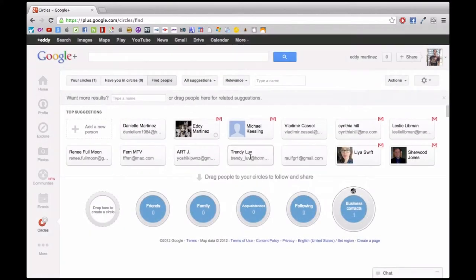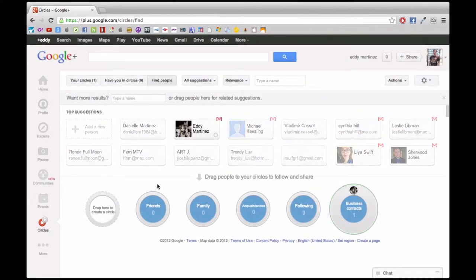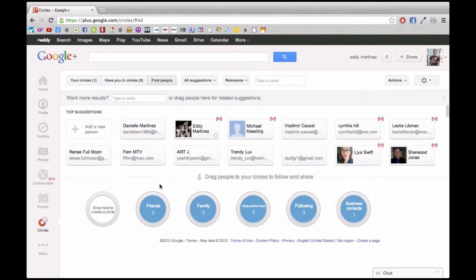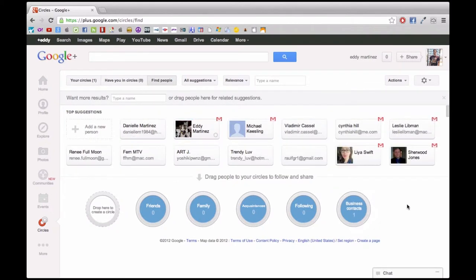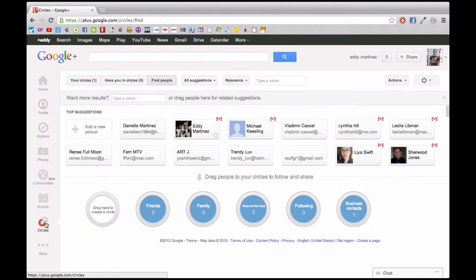As you see, I went ahead and added someone and made it a new circle. I highly recommend that you do this, and I think a lot of your contacts you should be able to fit into some type of circle as well, just to try to get as many people involved with your Google Plus account.